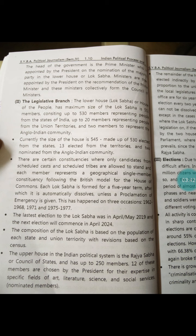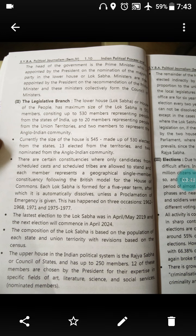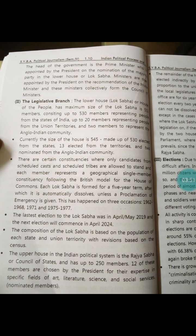Then we were looking at the legislative branch. We saw how many members should be in the Lok Sabha — 552 members. This consists of up to 530 members representing each state, 20 members representing union territories, and 2 members to represent the Anglo-Indian community. Currently there are 545 members in the Lok Sabha: 530 from states, 13 from union territories, and 2 Anglo-Indian.